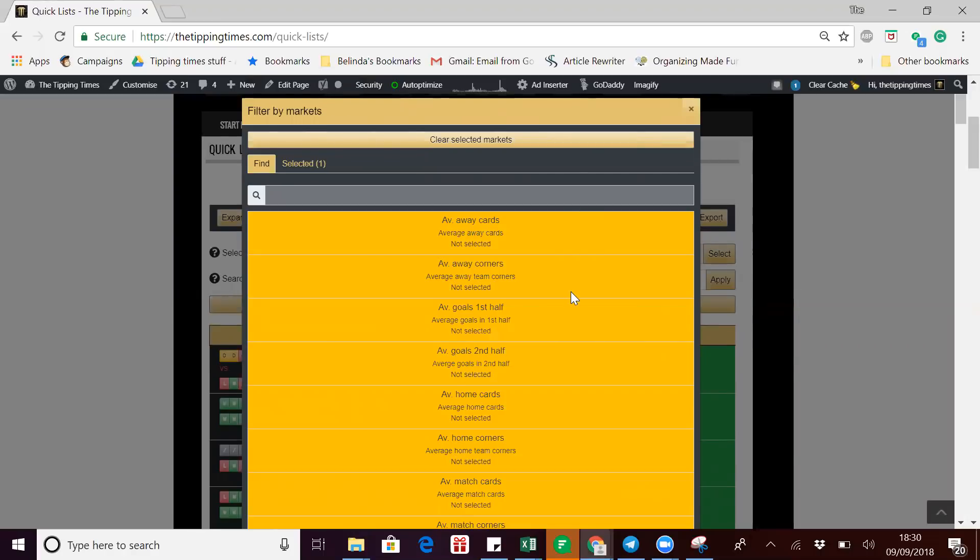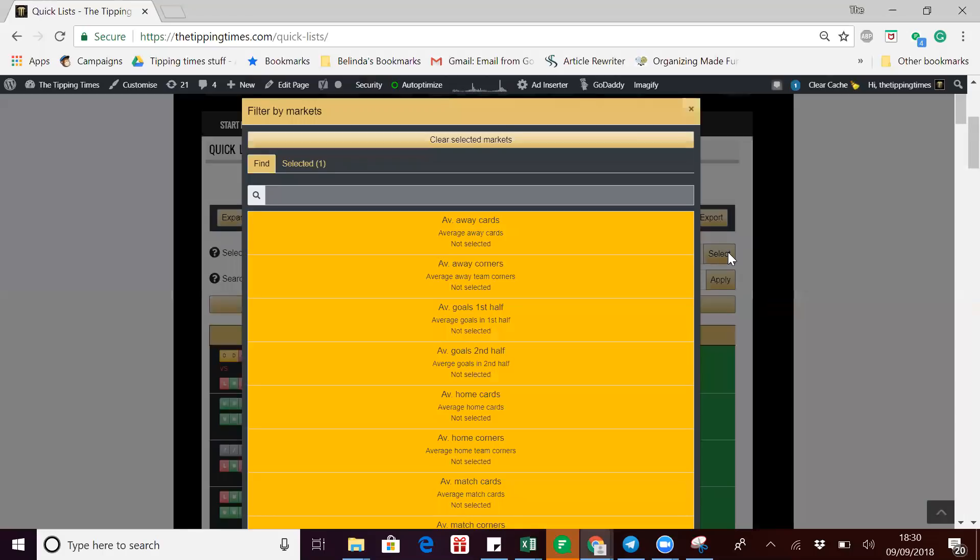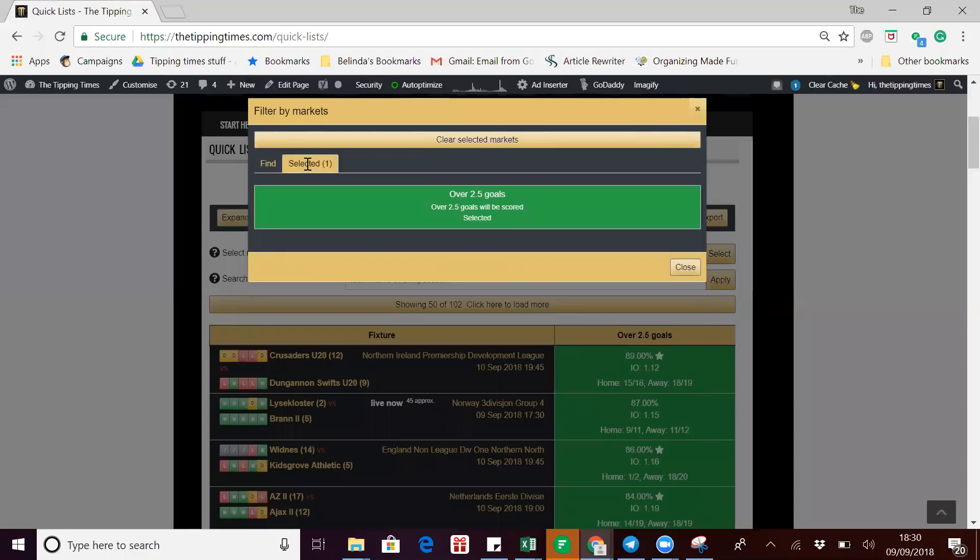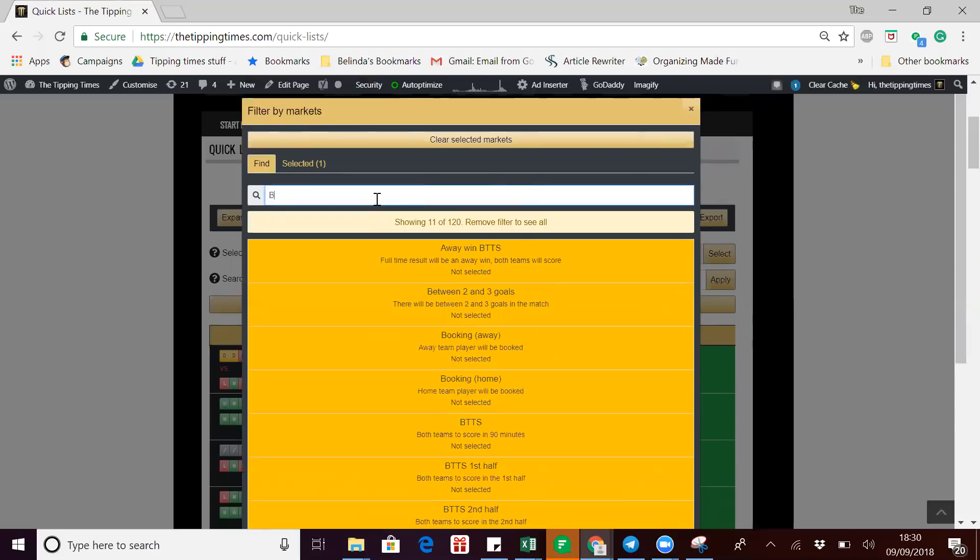Rather than doing the default over 2.5 goals, let's just do both teams to score. You can see when you click on your select market, you've got a search box here and you've got this little tab which is selected. When you click on it, you can see it's the over 2.5 goals that's selected for the match. Let's just click on the box and change it to both teams to score.